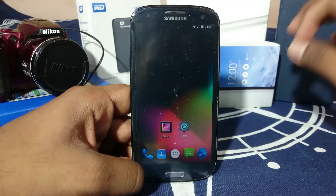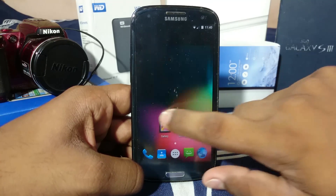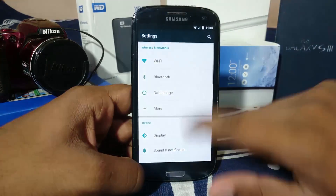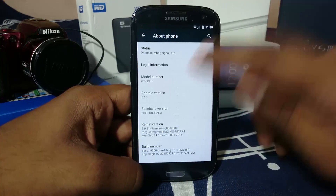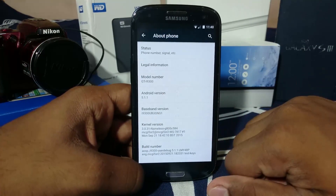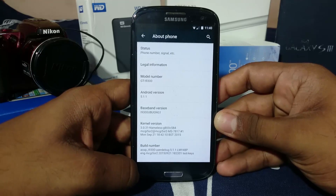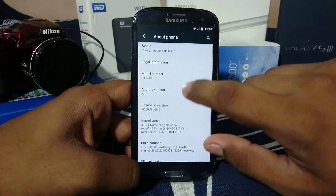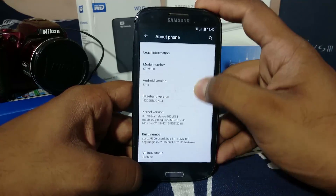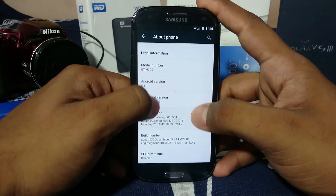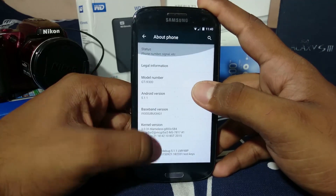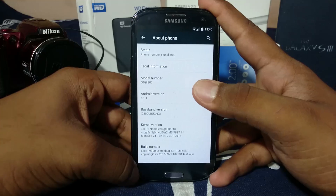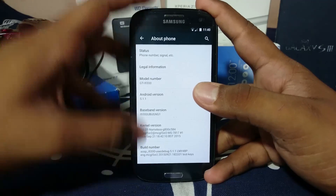That is something which I really appreciate from this ROM. In the settings menu, you can see it is based on the latest version of Android which is 5.1.1 - Lollipop. It doesn't have any kind of Haxenos branding, which is something which I found very unique. It doesn't have any branding at all.